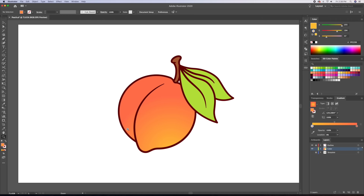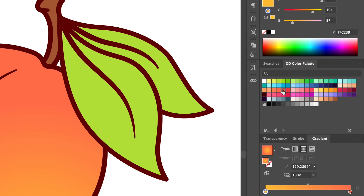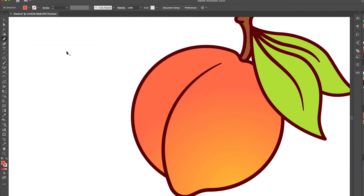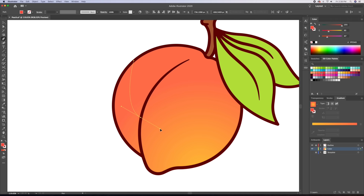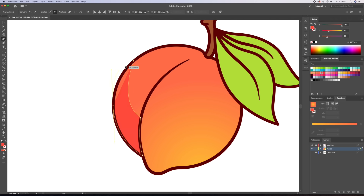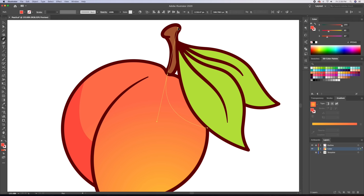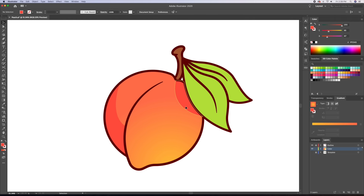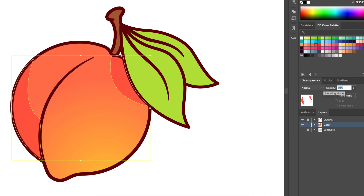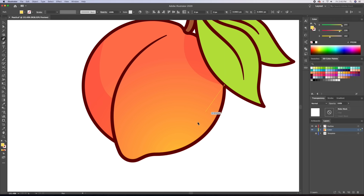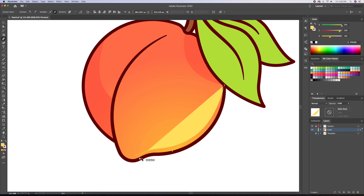Now let's add some shadows and highlights to the illustration. With the pen tool, I'll draw the shadows with a dark orange color. I will then bring down the opacity to about 60%. All we're missing now are the highlights. Following the same method as the shadows, I'll add a highlight going along the right side of our peach and give it a soft yellow, dimming down its opacity as well.